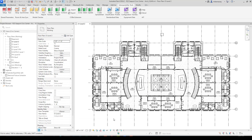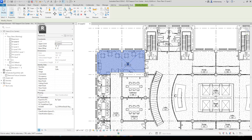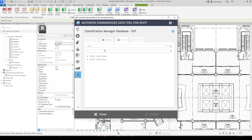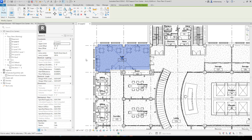Close the dialog. To use the database, select an element — I'll pick on a cafe space. Go back to Interoperability Tools, then Assign Classification, and now under Pick List, the custom database is listed. You can see North Zone, North Zone Area A and B, West Zone, and West Zone Area A and B. Select North Zone Area A and click Assign. Close the dialog and check the element properties — the zone name and zone number information have been assigned.